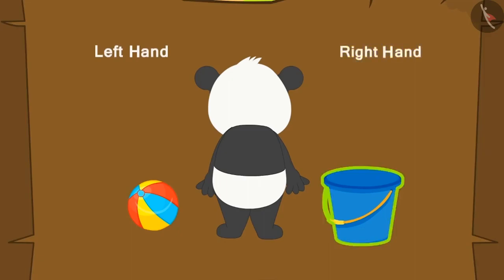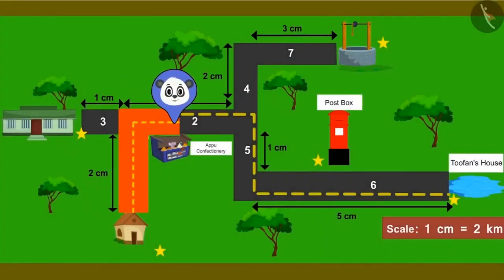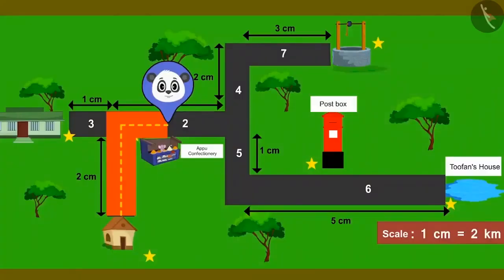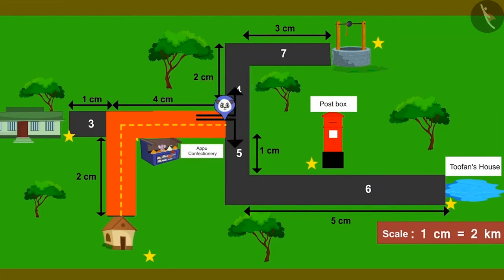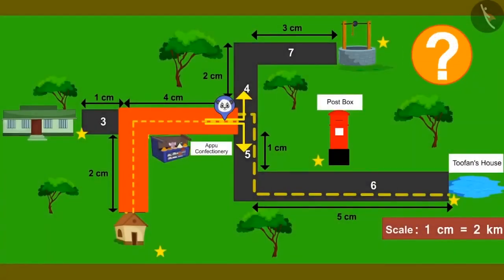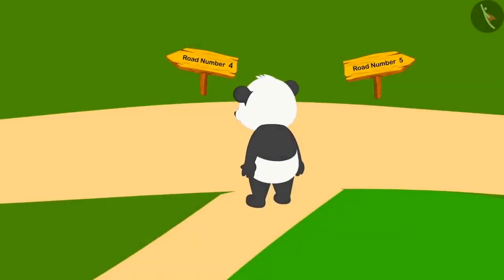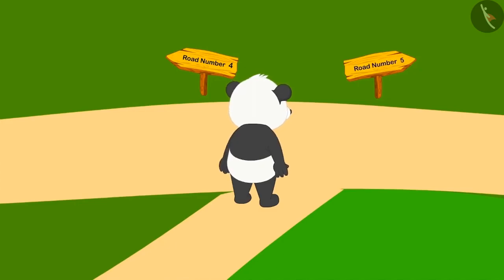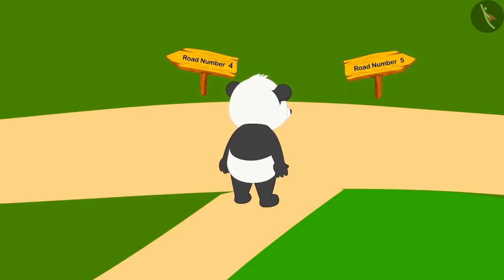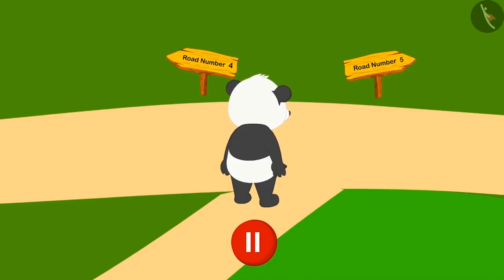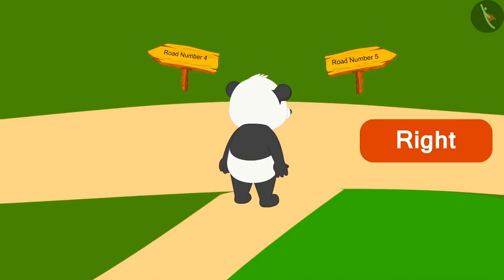After looking for the way, Golu finally reached road number 2. Walking straight on road number 2, he is now standing at a fork in the road. Can you see the map and tell which road Golu has to take next? Yes, Golu will now have to go to road number 5. You can pause the video and find the answer. Road number 5 is on the right hand side of Golu, so he will have to turn right to go to road number 5.